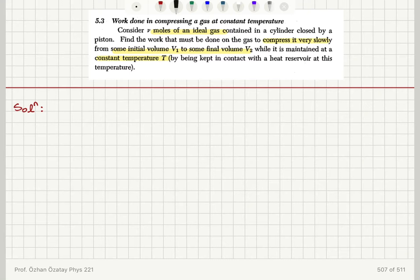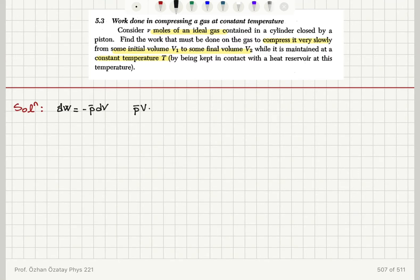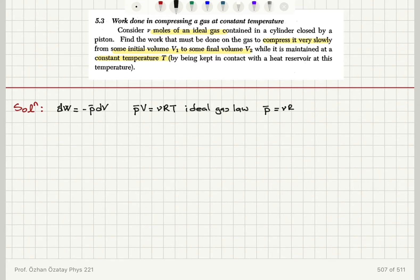The work done in a quasi-static process d-bar W on an ideal gas is equal to minus the pressure p-bar dV. We have p-bar V equal to new RT — the ideal gas law for new moles of gas, where R is the gas constant. So p-bar is related to the volume: it is new RT divided by V.